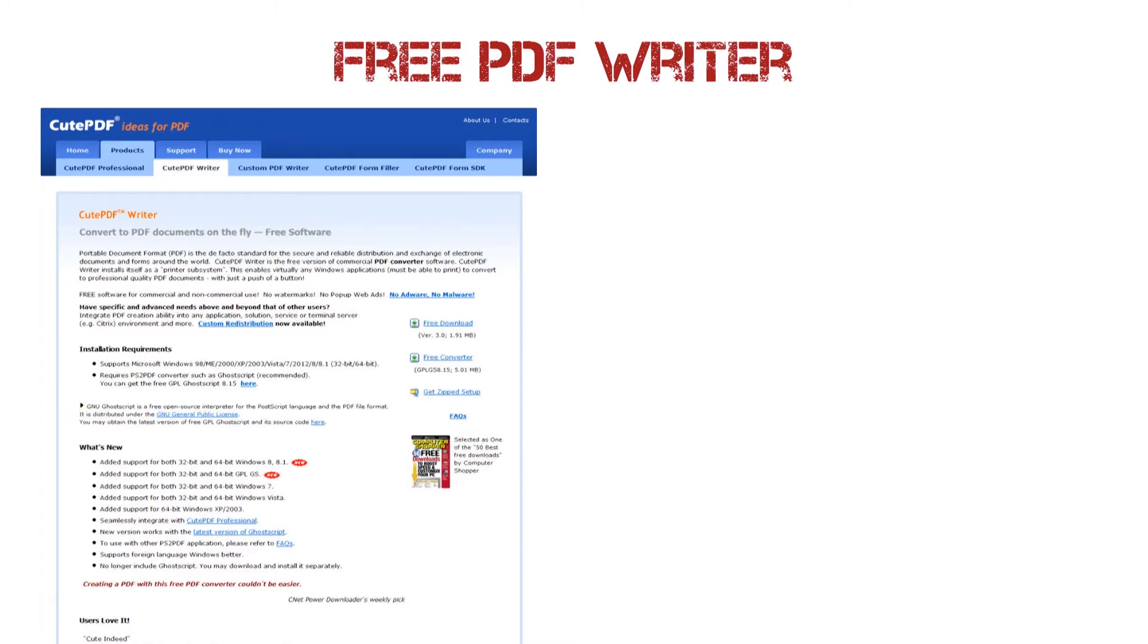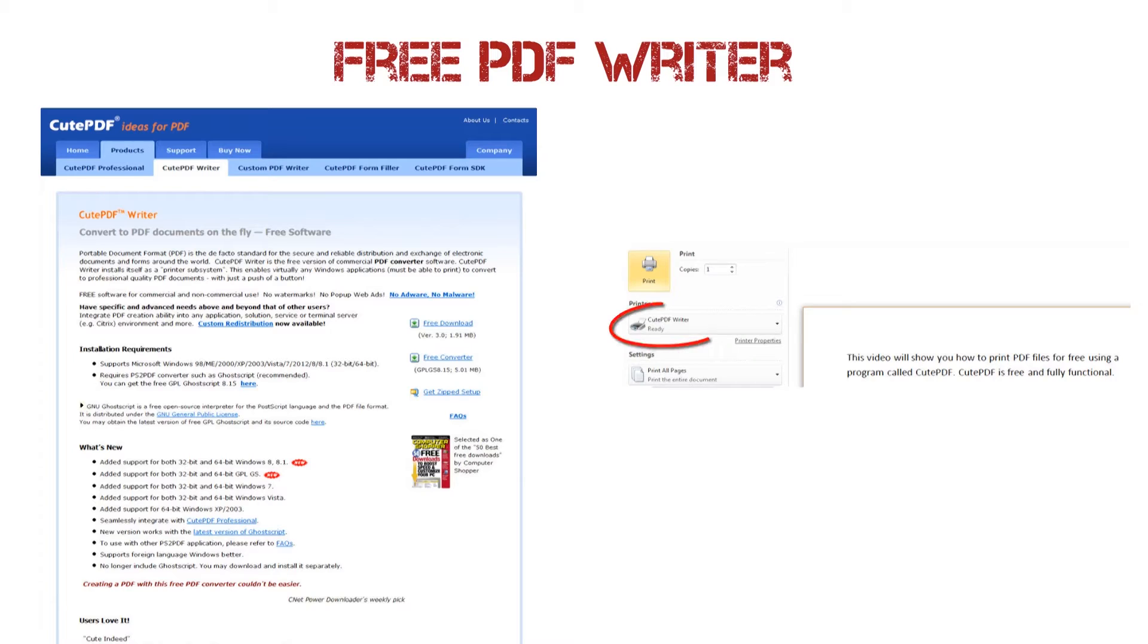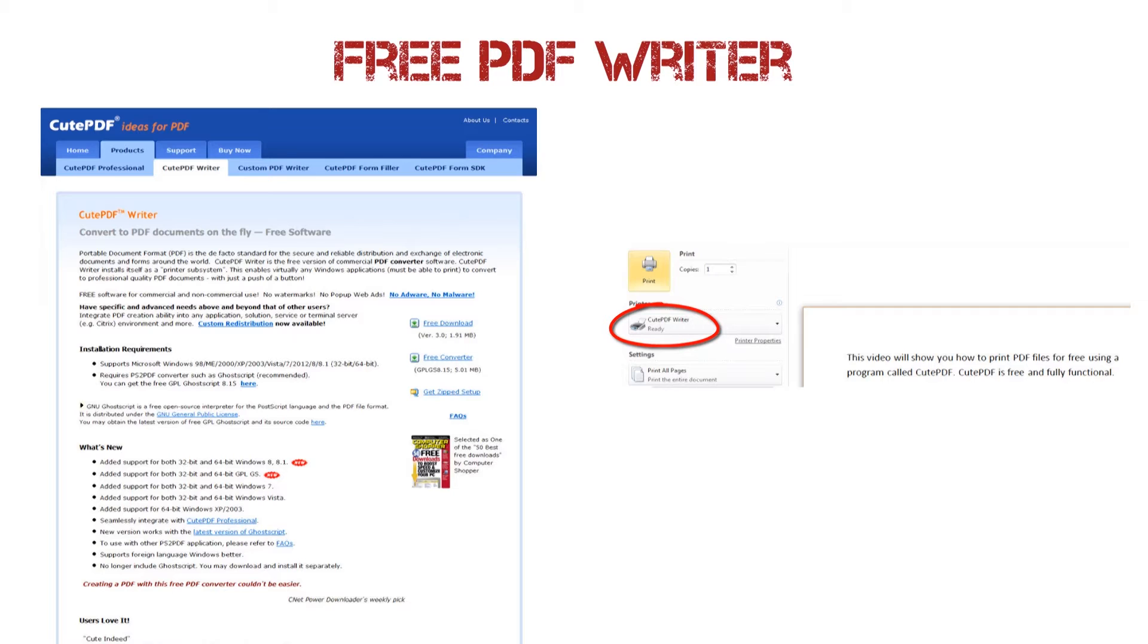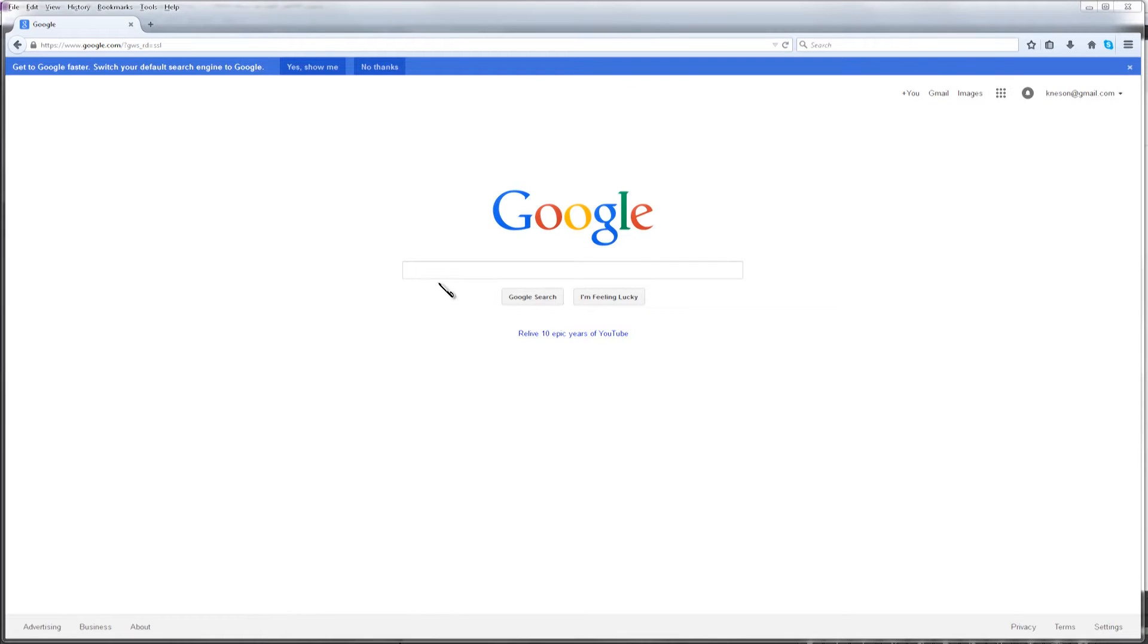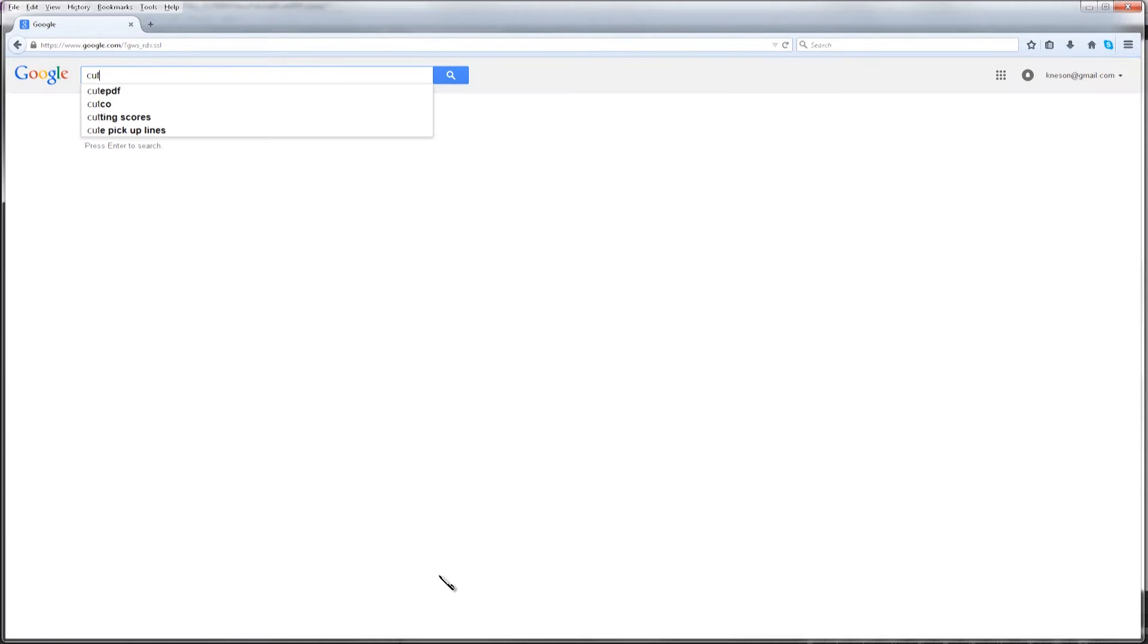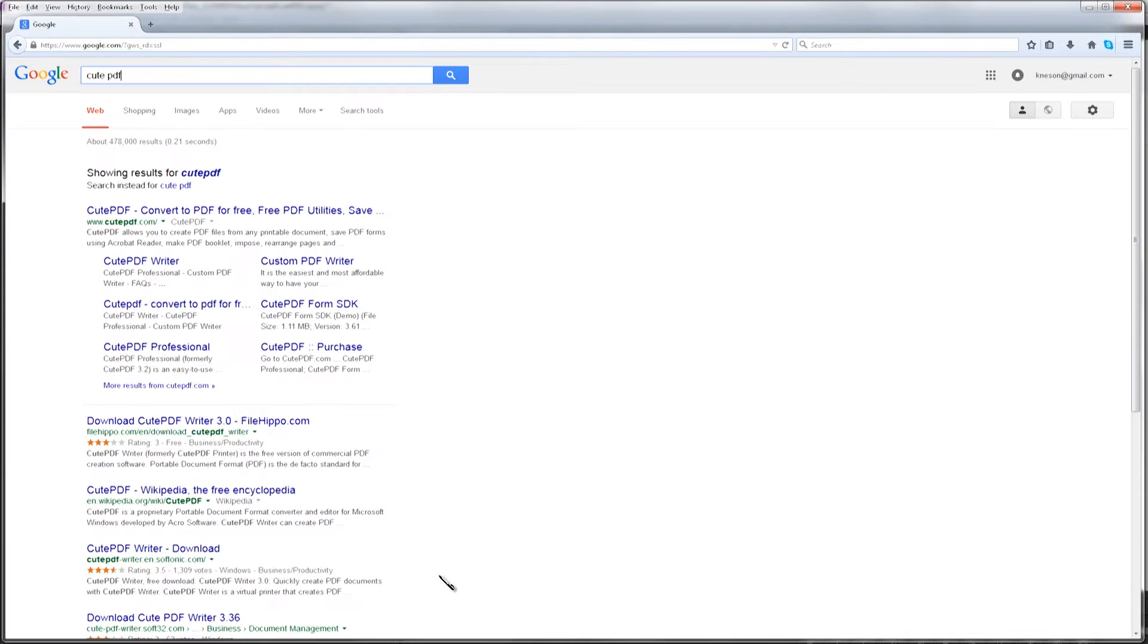This video will show you how to print PDF files for free using a program called CutePDF. CutePDF is free and fully functional. Search Google or just go to cutepdf.com.